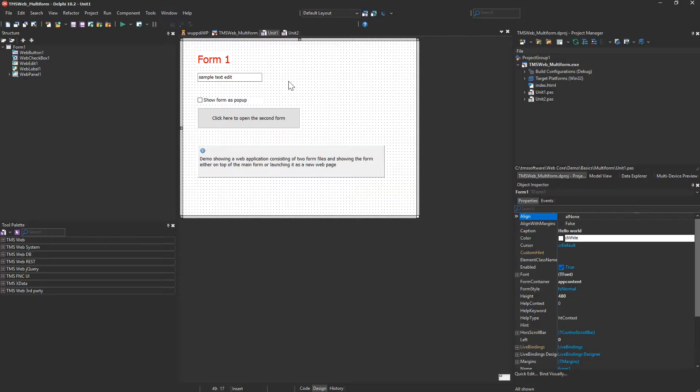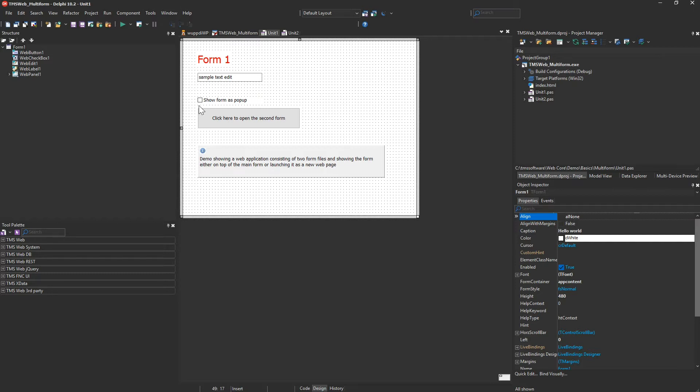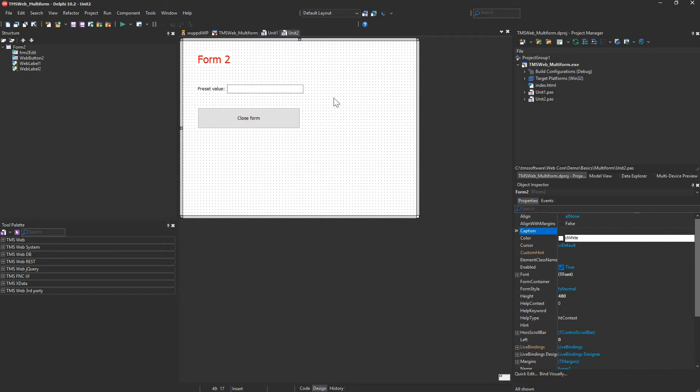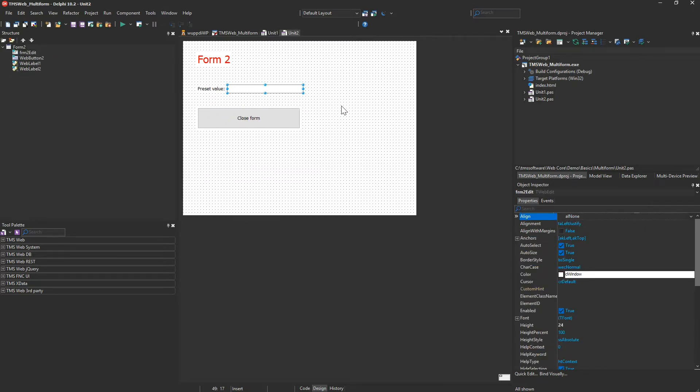This is a multi-form demo that ships with the framework. First of all, you have the main form called Form 1. This form gives you the option to enter a sample text and to select if you want to launch the second form as a pop-up or as a second form.